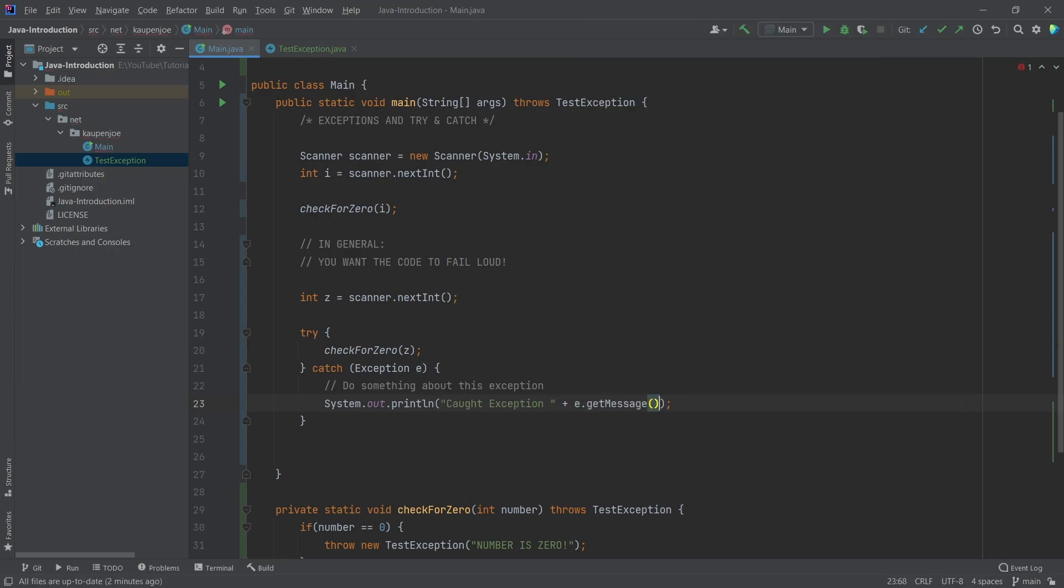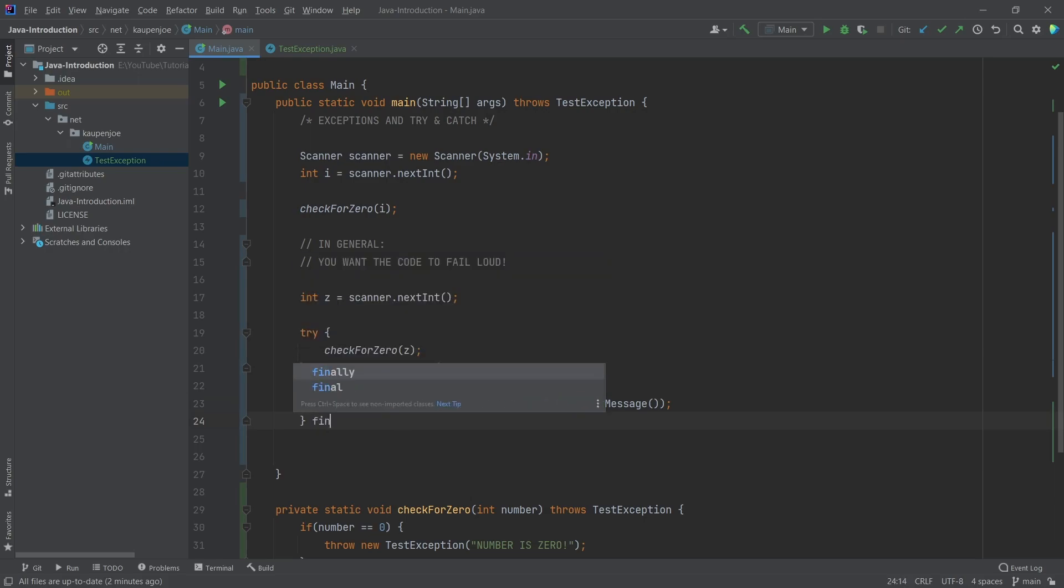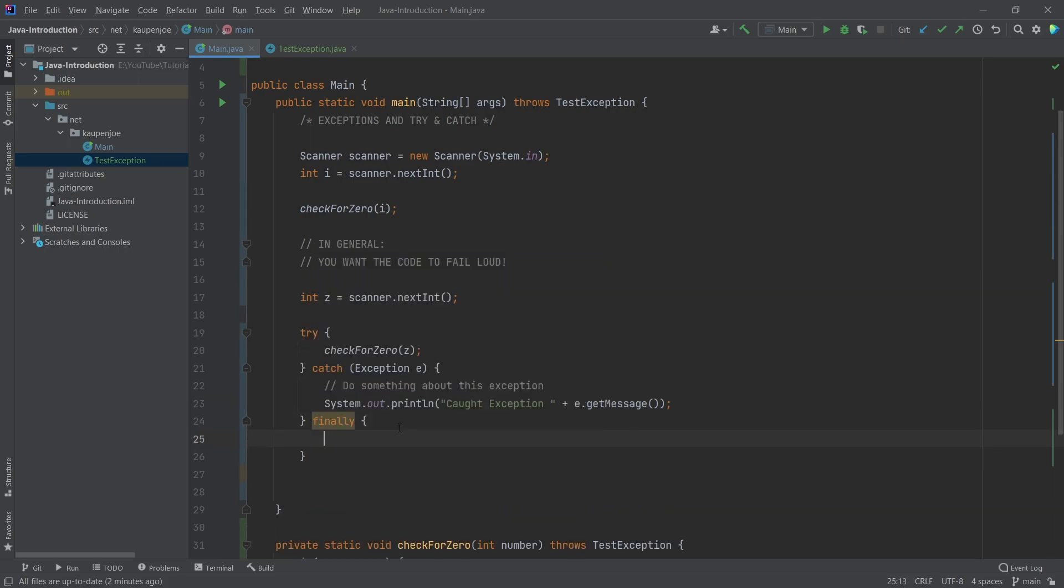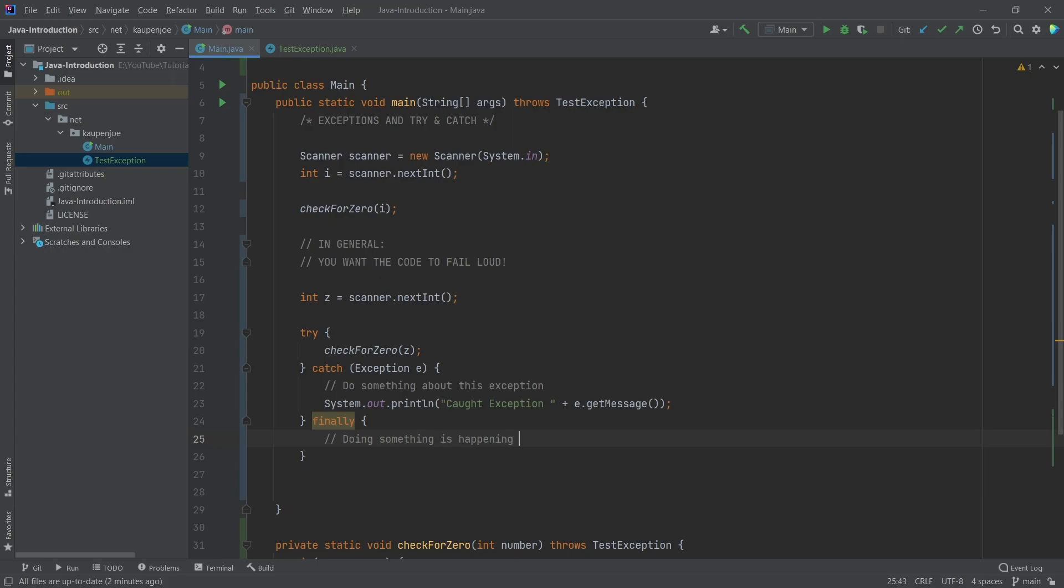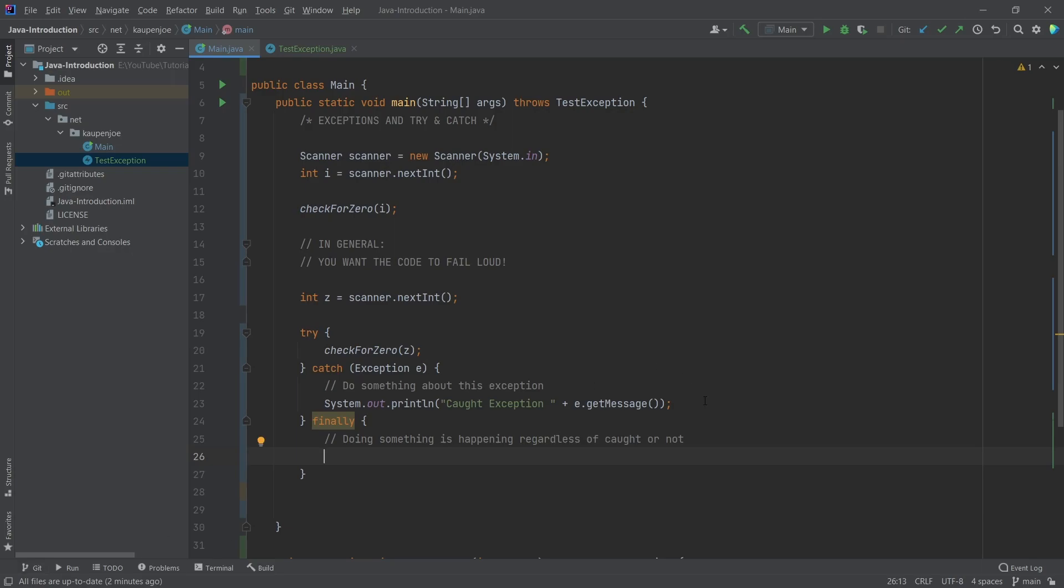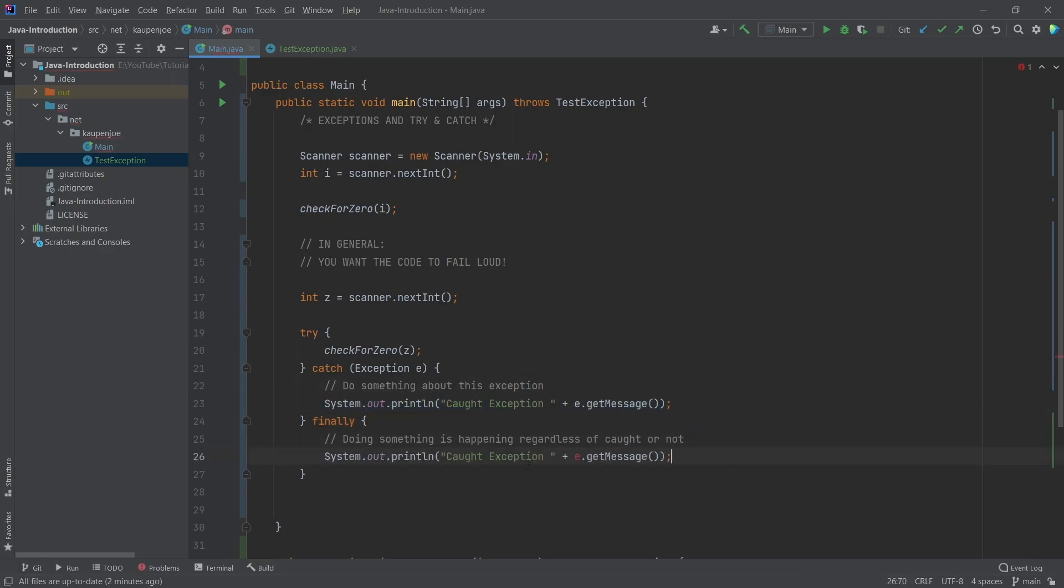We call e.getMessage() to get the message. We can also add a finally block. When I type 'finally', the curly brackets are pre-generated. This is code that will happen regardless of whether an exception occurs or not. The finally block happens every time. Let's print 'finally' inside this block.